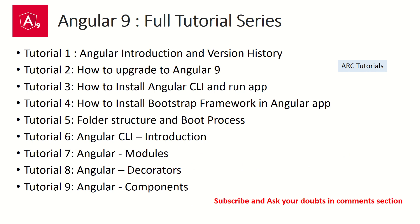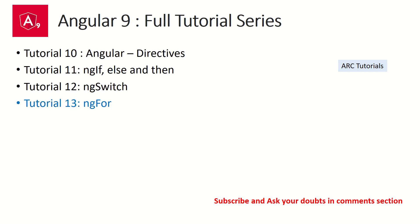So far in our Angular 9 full tutorial series, we have covered around 12 to 13 tutorials right from the beginners - Angular introduction, basics, to advanced things like modules, components, decorators, and directives. In the last episode we learned about ng-switch.